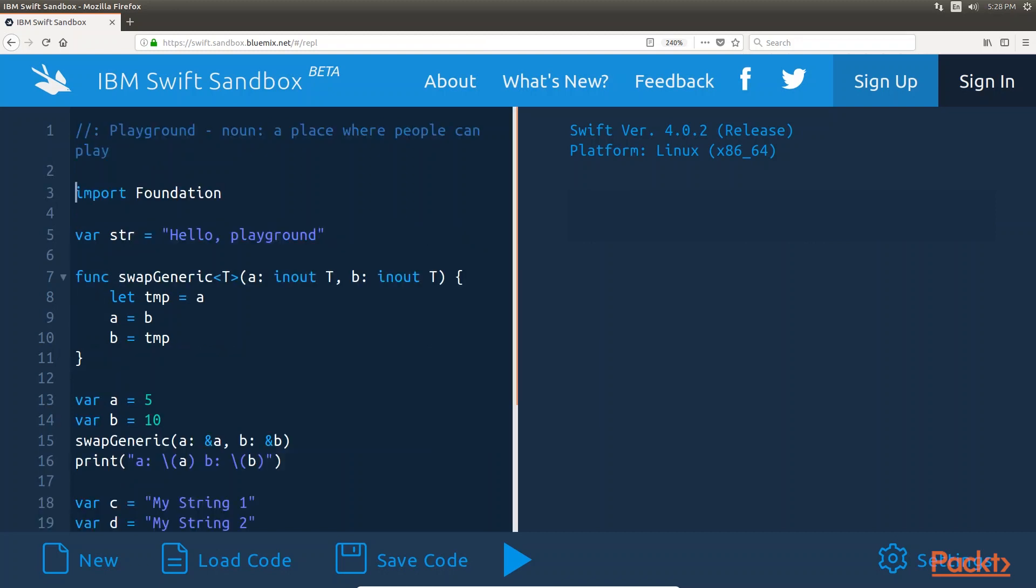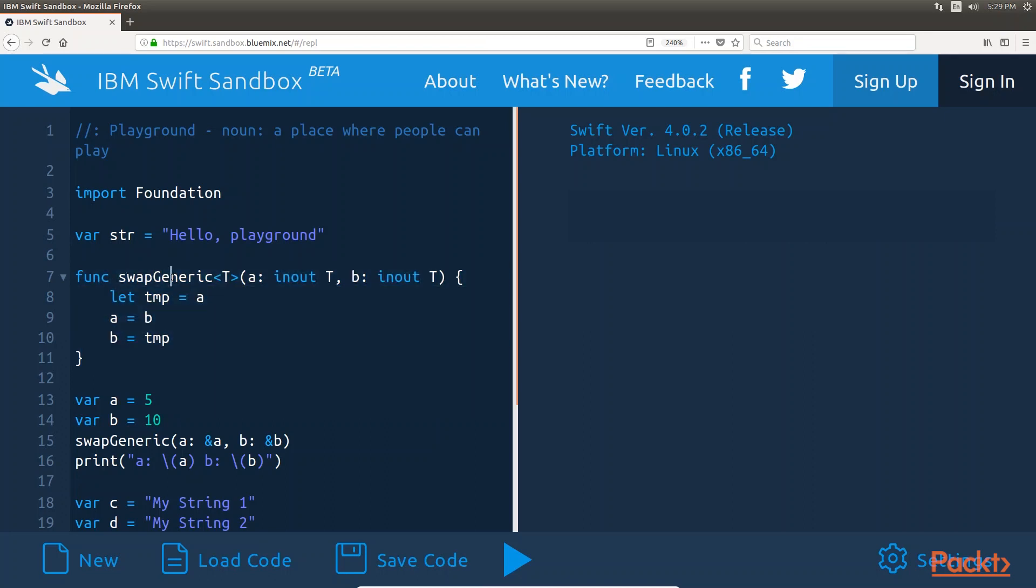See how we would condense all the three functions into a single generic function. We have defined the swap generic function. The function itself looks pretty similar to a normal function, except for the capital T placeholder used in the function definition.